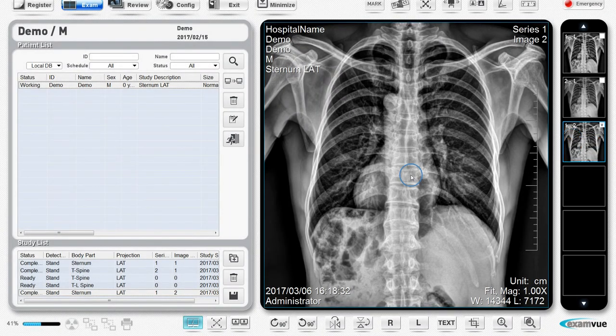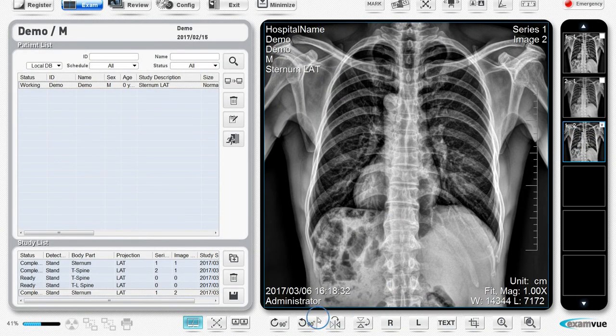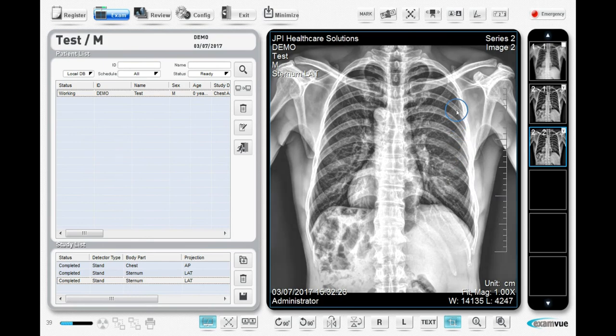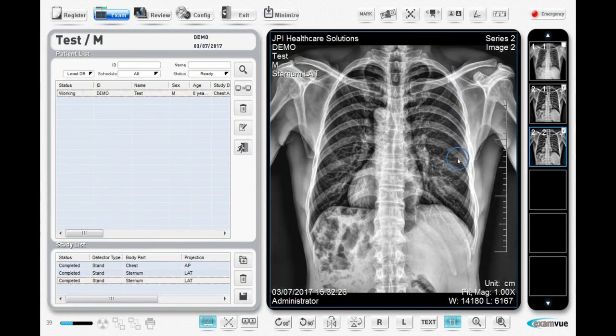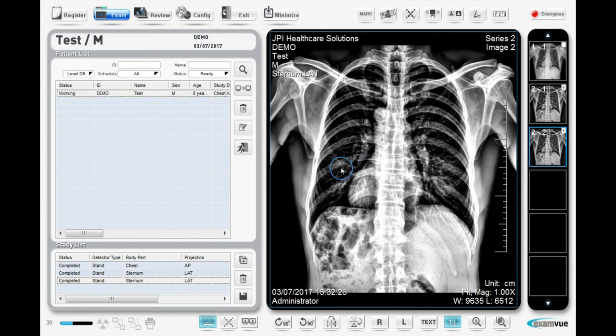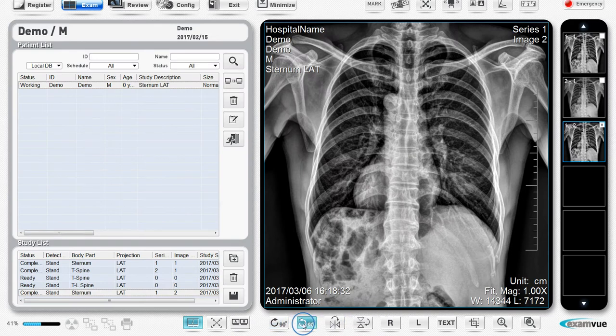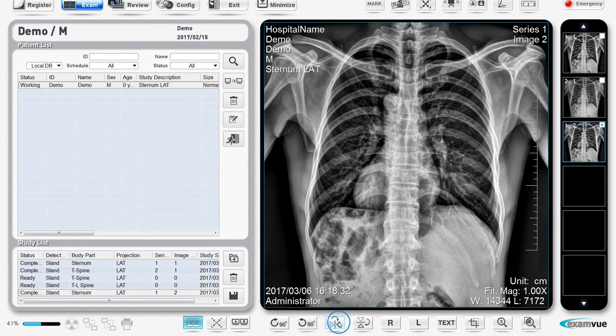After you have taken your x-ray, there are several things you can do with it. It can be lightened or darkened by holding down the left mouse button. You can rotate the image, flip it, add left or right markers, and add text annotations.